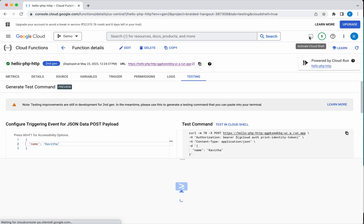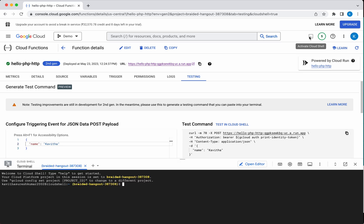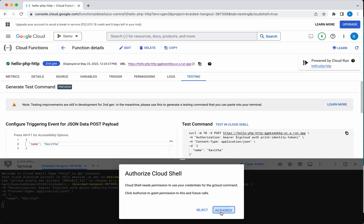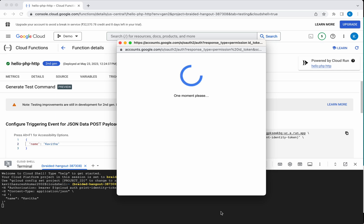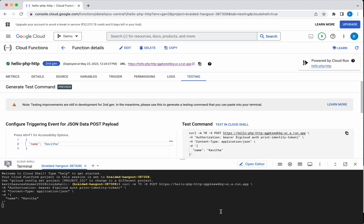Activate the cloud shell, paste the command here, authorize. And here you can see it has taken the value what we have provided in the POST command and then it has printed hello Kavitha.